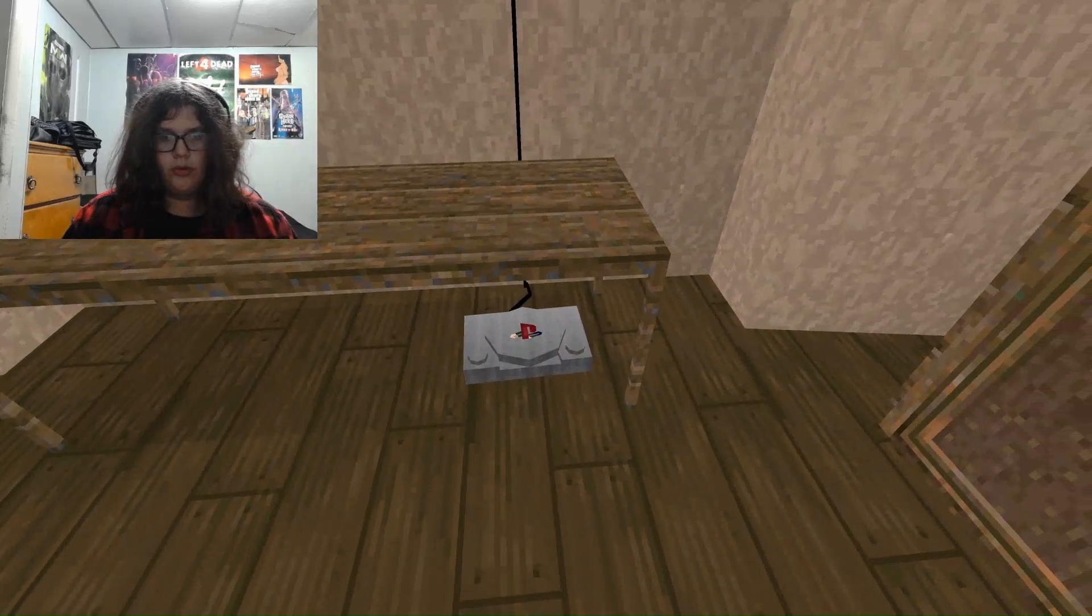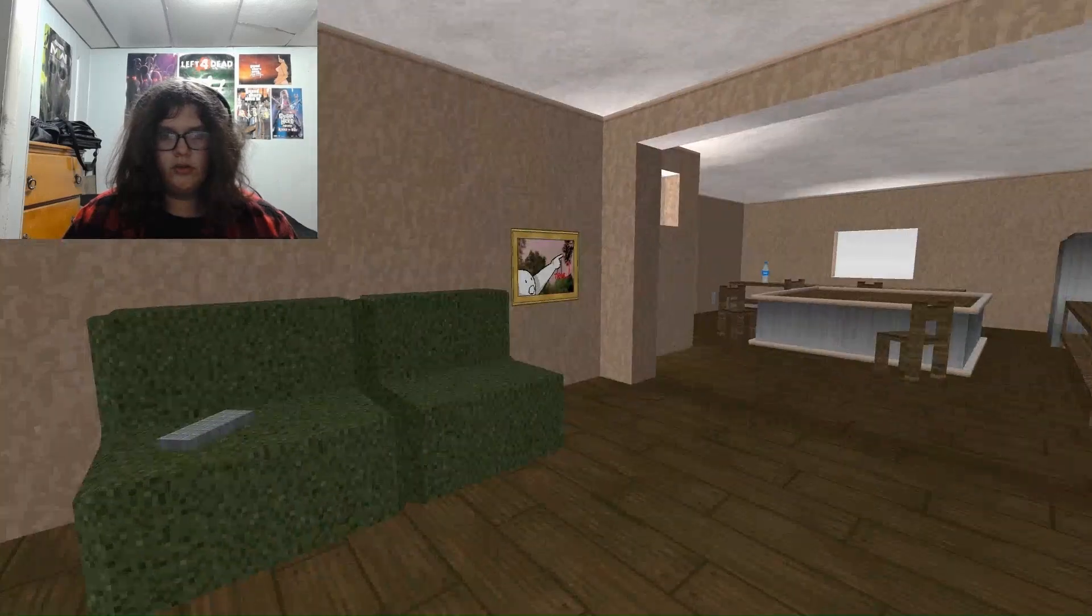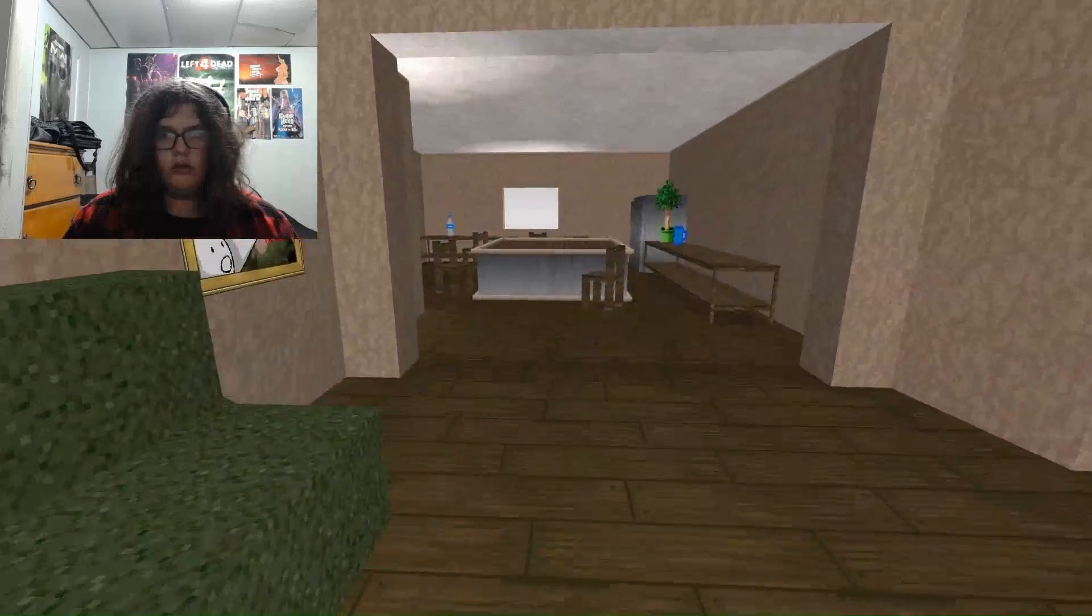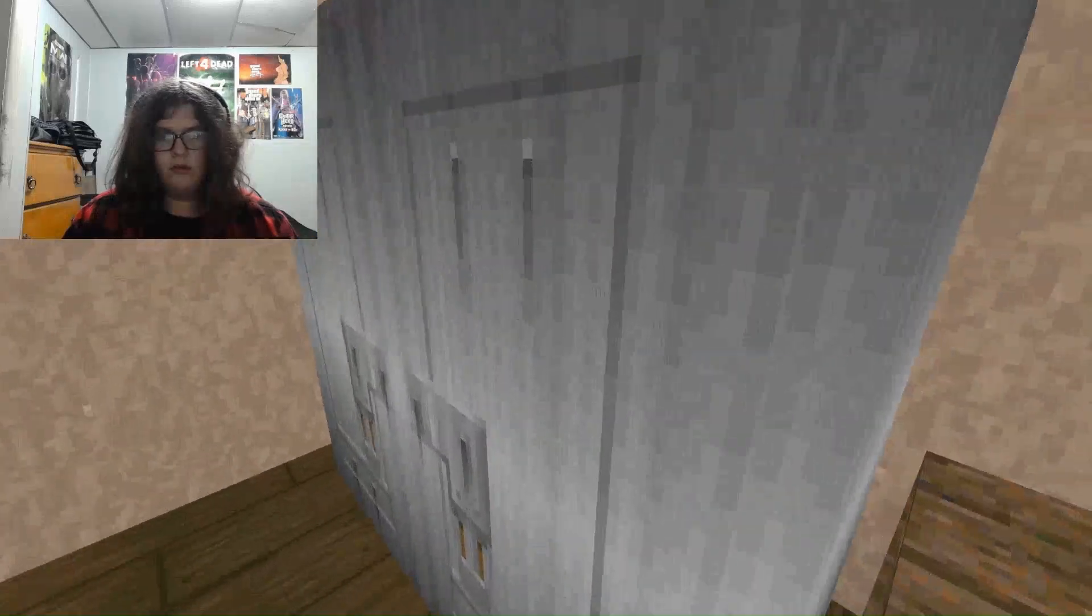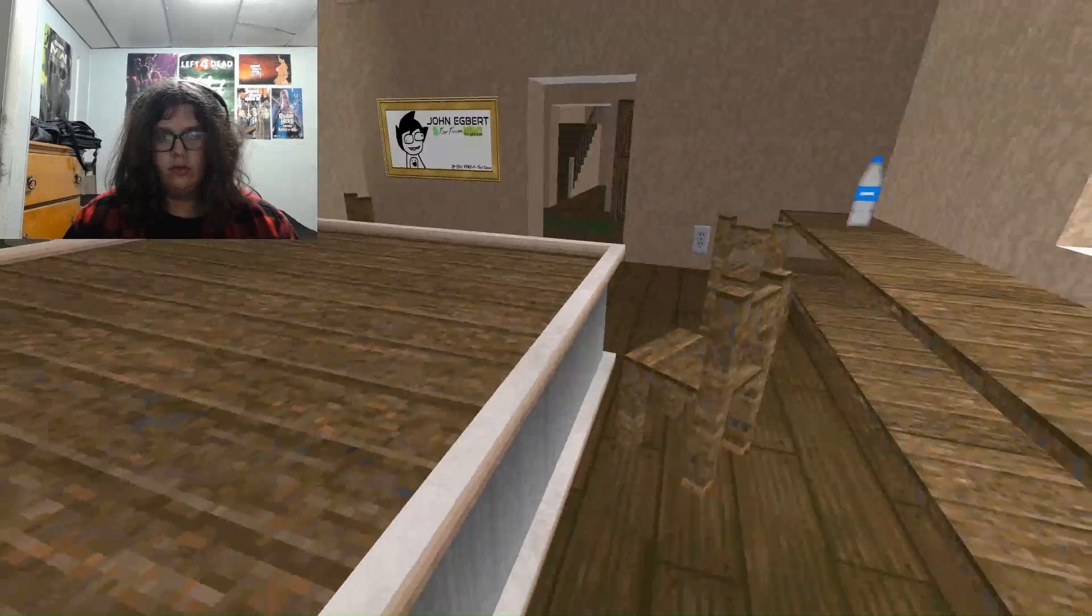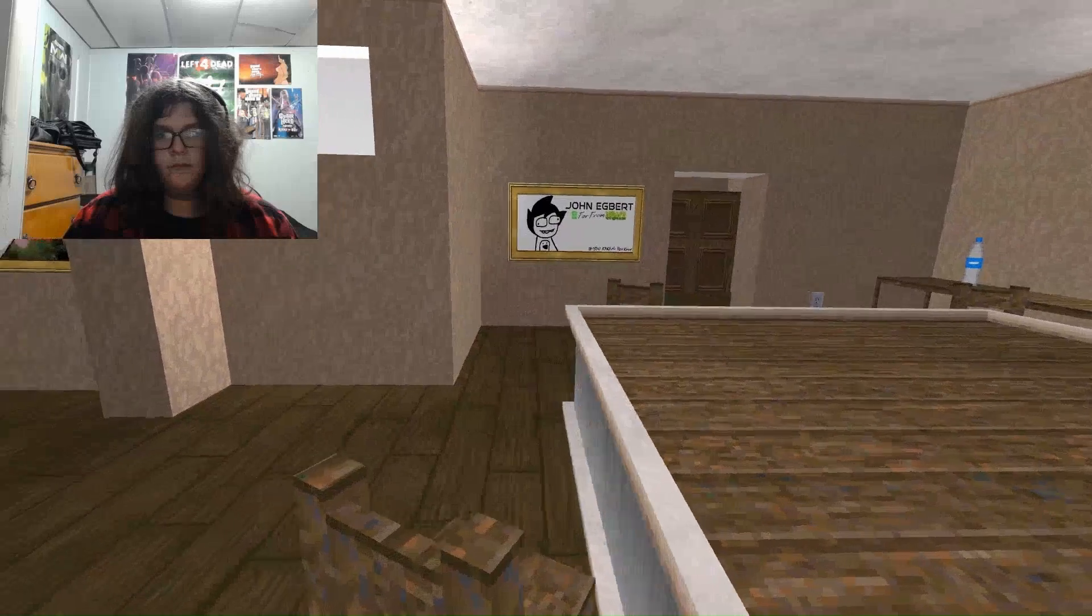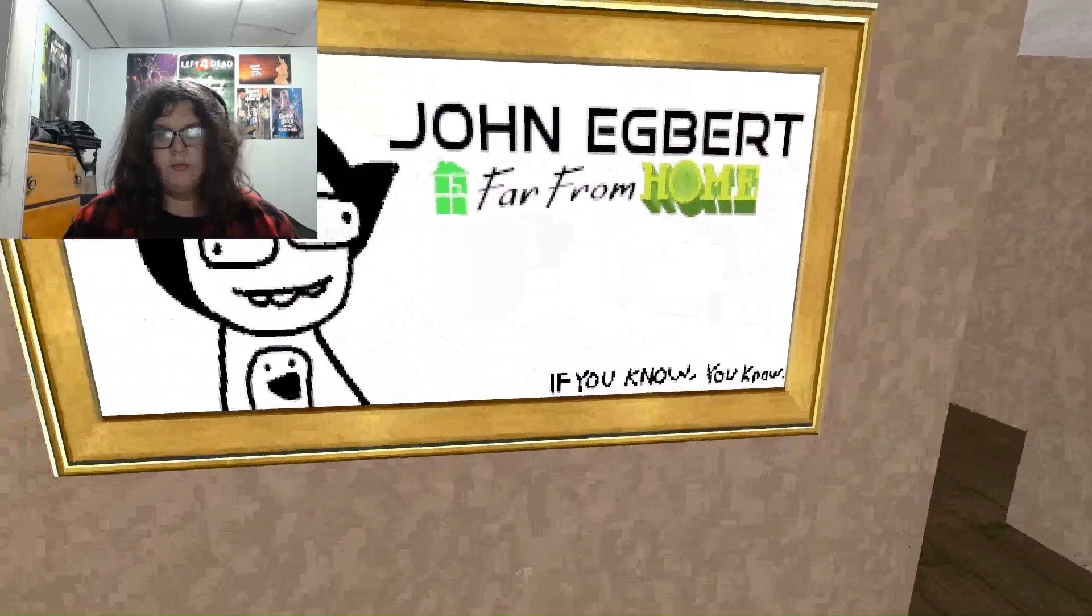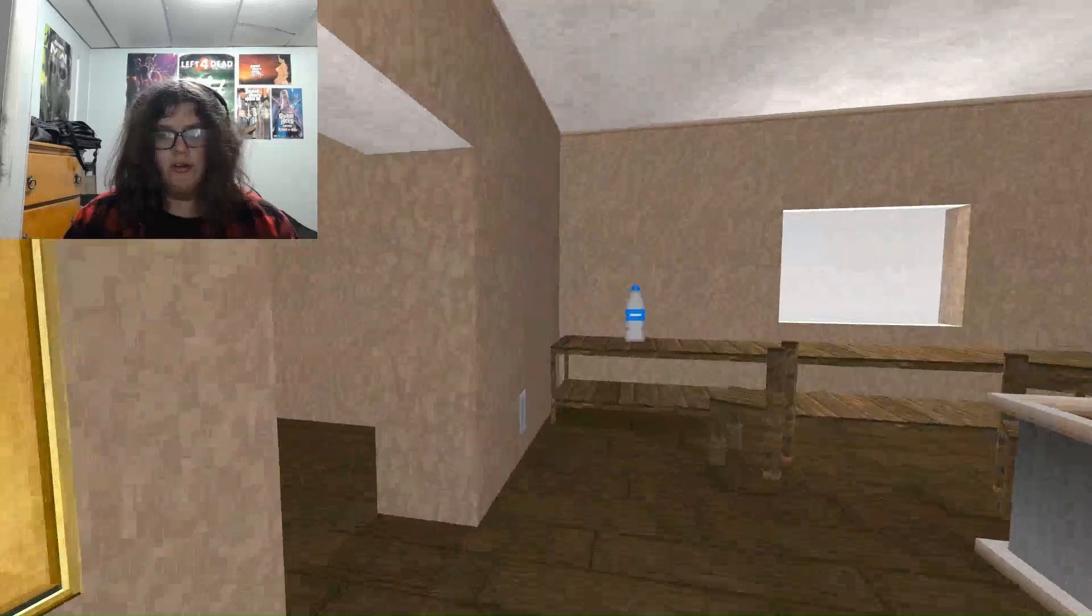Oh, there's a PlayStation. The original PlayStation. Can I, no, I can't turn on the TV. John Egbert, far from home. If you know, you know. I do not know who this is.